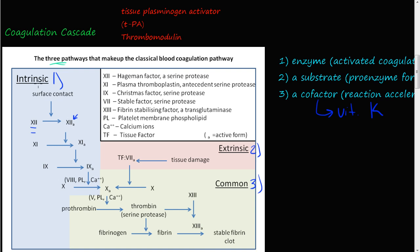In the intrinsic pathway, factor 12 — also called the Hageman factor — all it needs to do is make surface contact. This intrinsic pathway is very easily activated. Any time factor 12 hits a surface, it gets converted into activated factor 12, so it now becomes an enzyme. It started out as a substrate and then became an enzyme once it got converted.